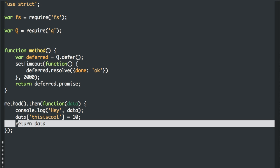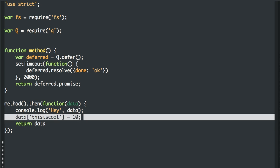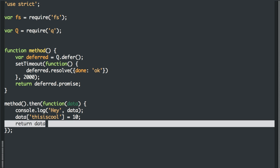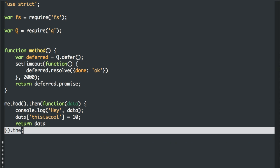And because we're in a QPromise, the value you return is passed into the next promise.